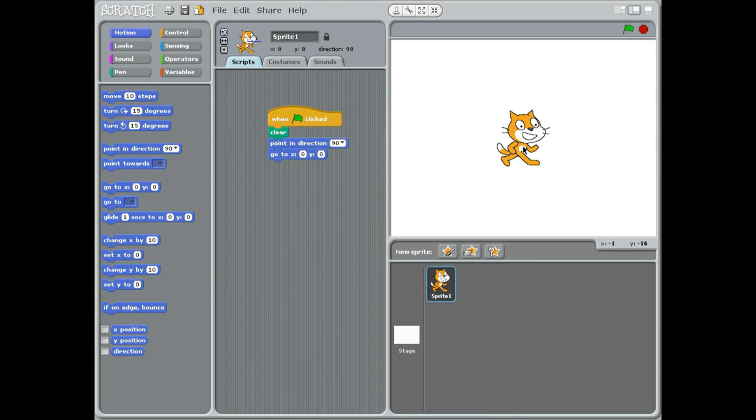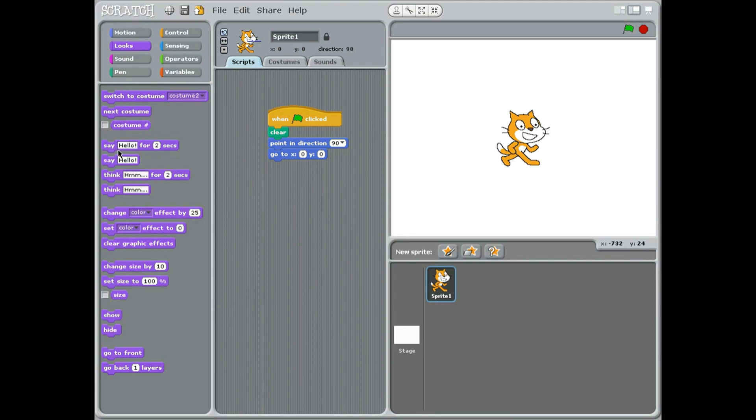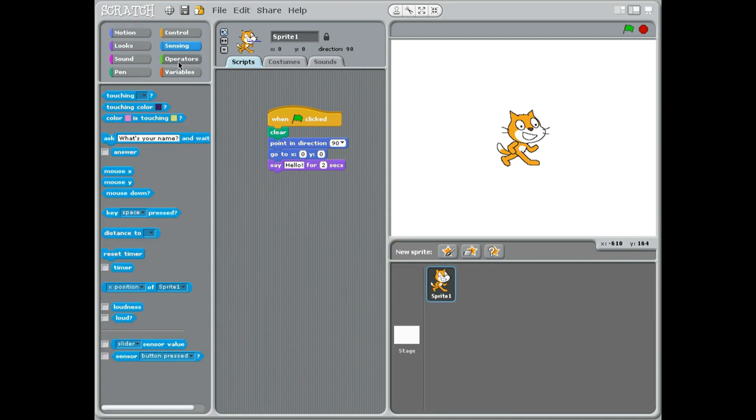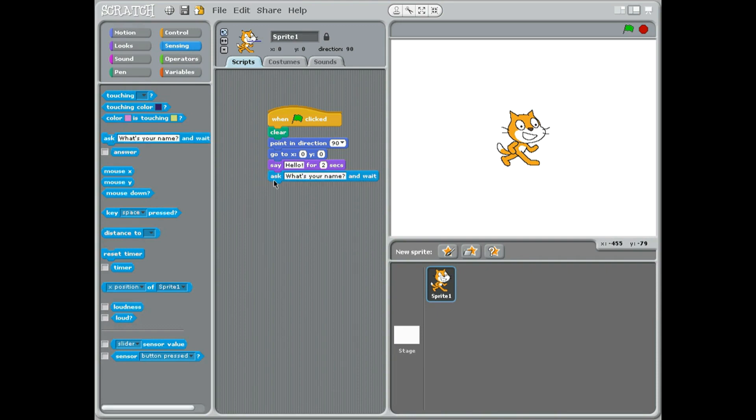I'll put us right in the middle of the stage. Now we're going to say hello - he's a nice polite cat - and he's going to ask a question. So he's going to ask, I'm just going to type in here: what is the length of one side?